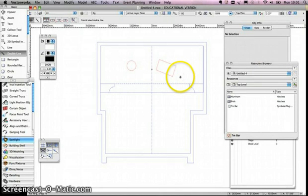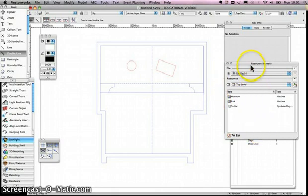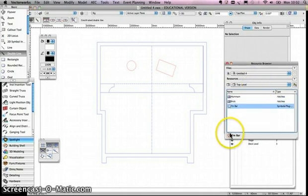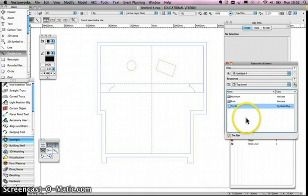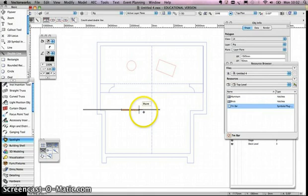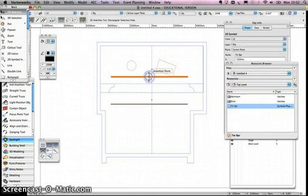The whole point of symbols in Vectorworks is that you can create things to use again and again and assign properties to them. I'm going to use this symbol for my 7m lighting bars so I can add as many as I want on stage. You'll find that symbol in the resource browser — check the current document at top level and you should see 7m lighting bar. The active symbol shown at the bottom is the one we've just created. Next time, I can drag another one in like that.